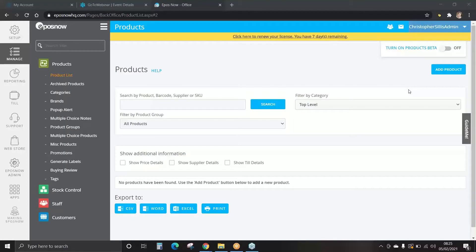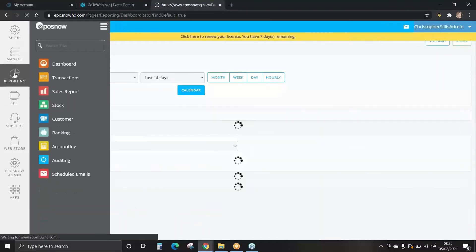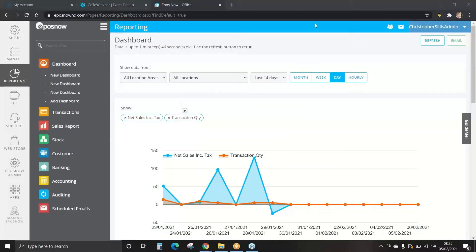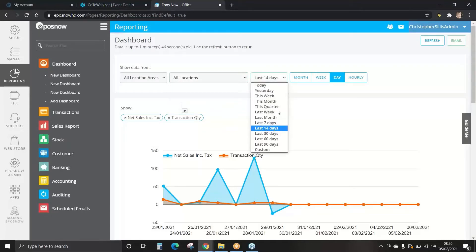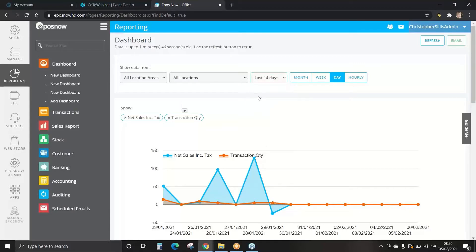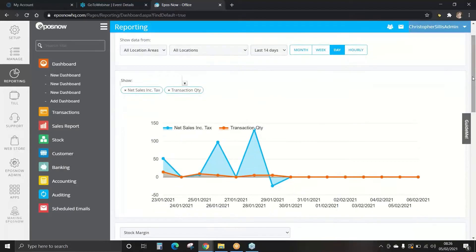To view your business data and reports, select Reporting on the left-hand side of your dashboard. Your dashboard will now appear on the main screen, showing information in a graph format. You can edit the location information and time frame using the drop-down boxes. Here we've set it to the last 14 days, but you can customize this — you can also view it in month, week, day or hourly.